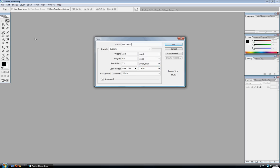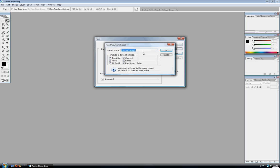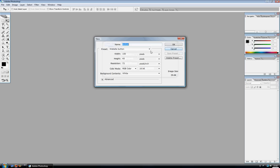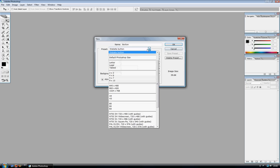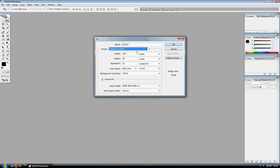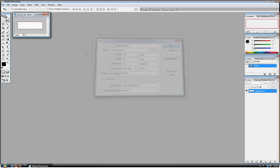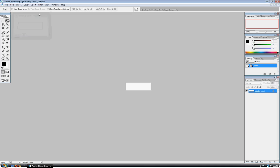And just call it a button or whatever. And you can save that preset if you like, I'll call it website button. So then you can go to preset and see it there so you don't have to type in the width and height again. Then click OK and you've got this.